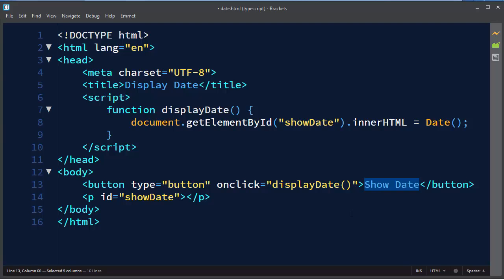Now I'm going to save this HTML file. And now I want to run it.